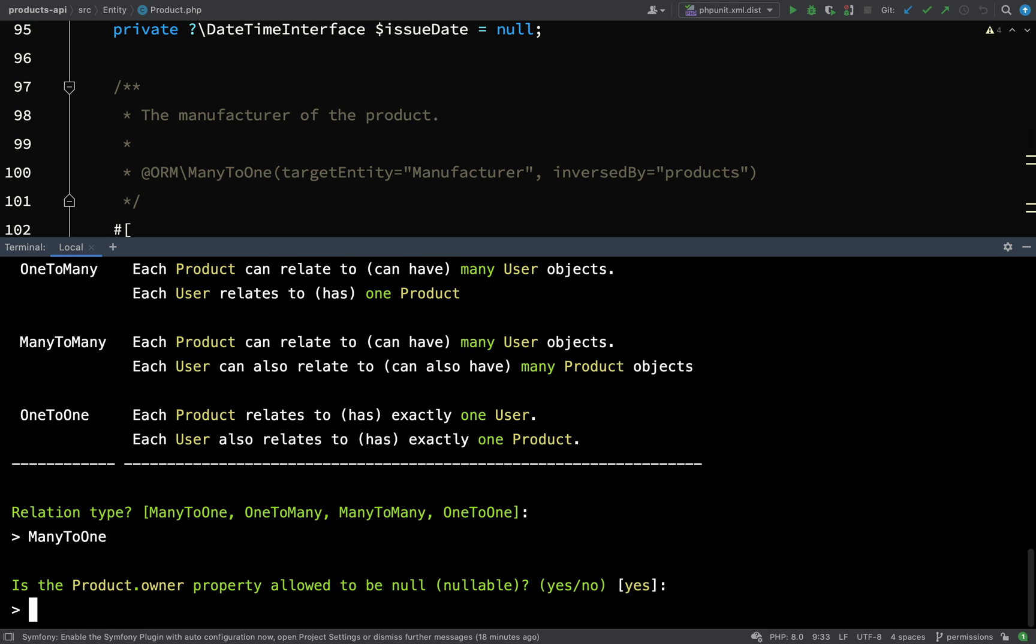Is the product owner property allowed to be null? I'm going to say yes because we already have some products in the database, so I don't want things to explode on us. Let's just keep this simple and keep the wheels moving.